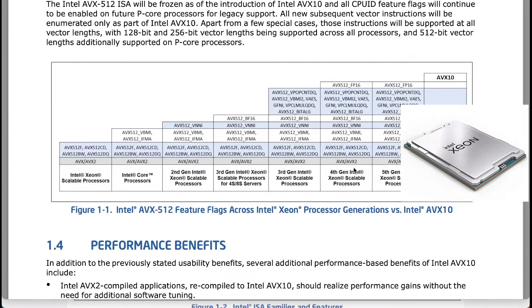The APX and AVX10 instruction sets aim to boost general-purpose performance, provide more registers, and optimize predicted loads, leading to great improvements.